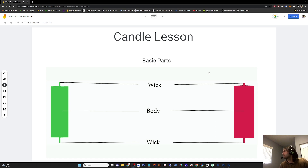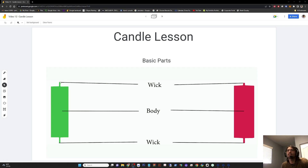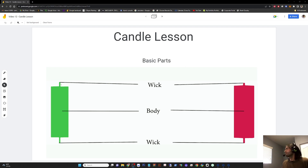The basic parts of the candles are the body and the wick. This is the body right here, and this is the wick. And the bottom wick. Some people also call it a tail, which makes no sense to me — just keep with the theme here.